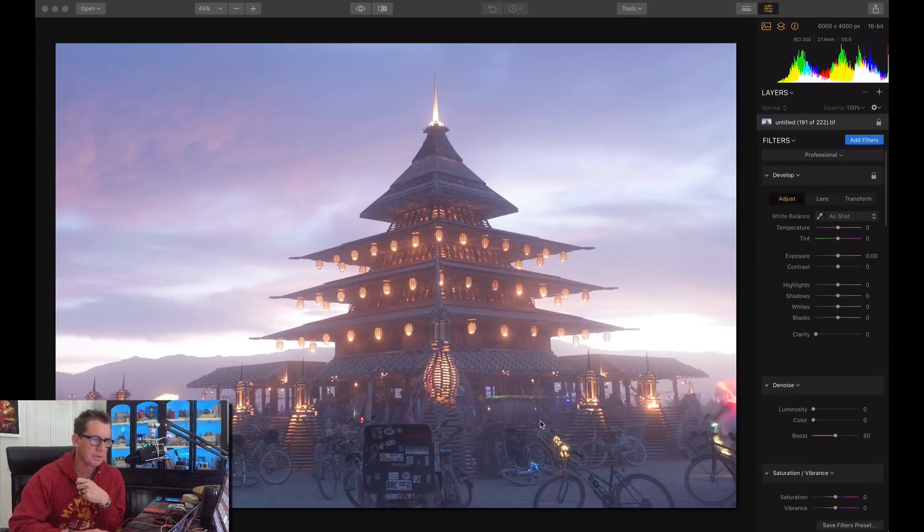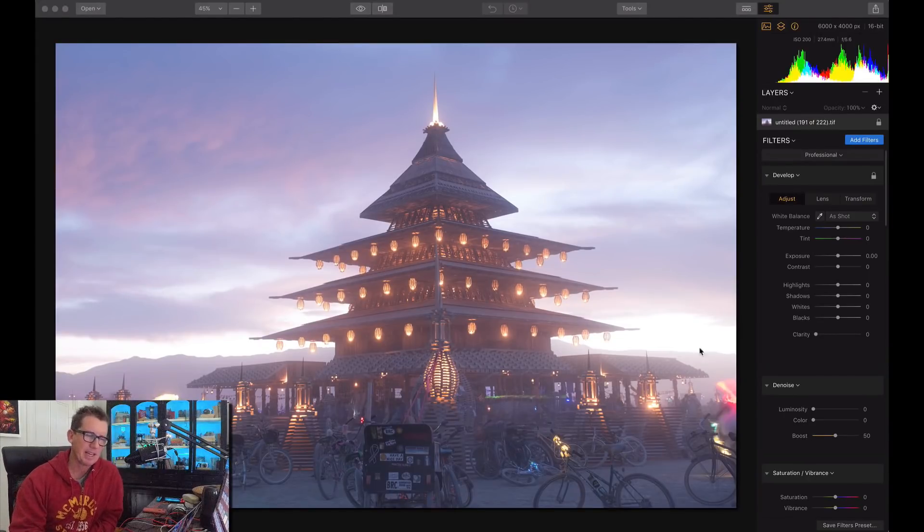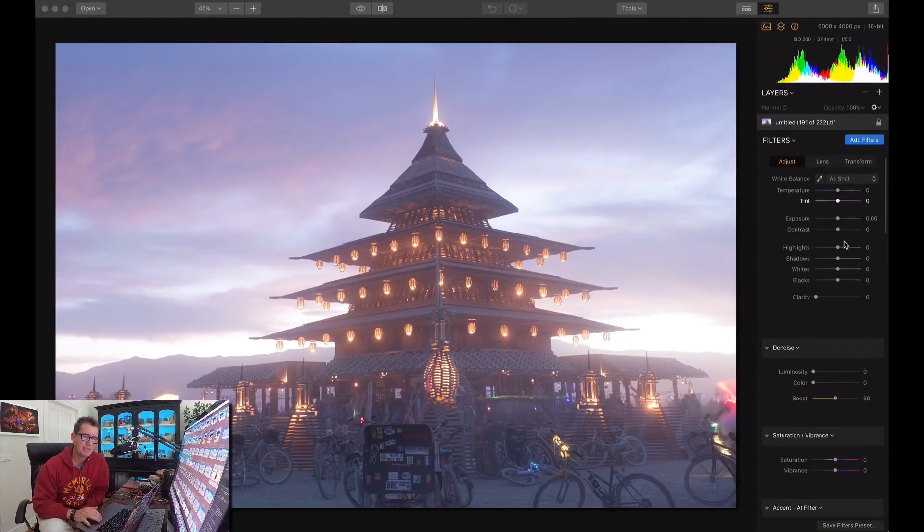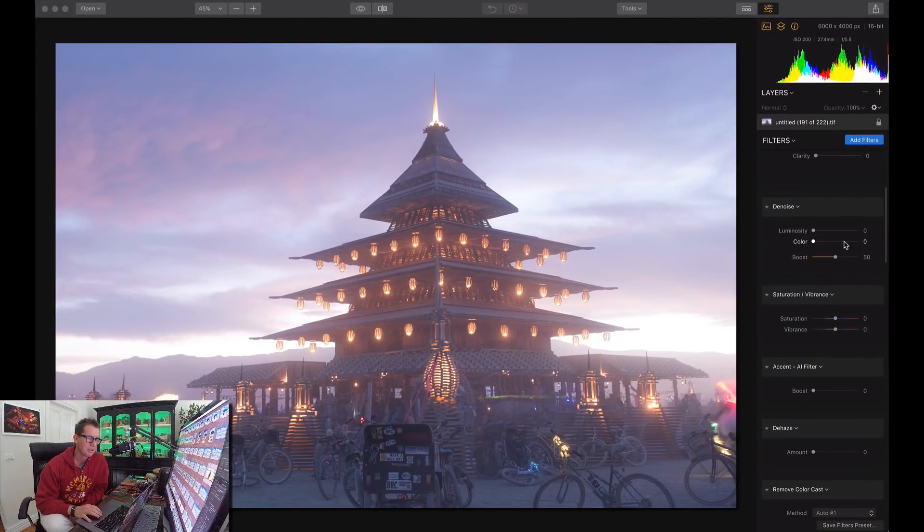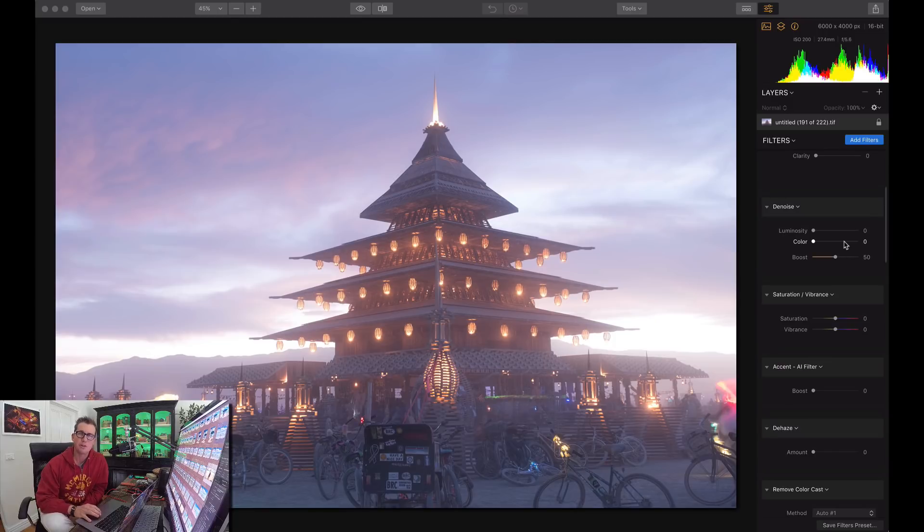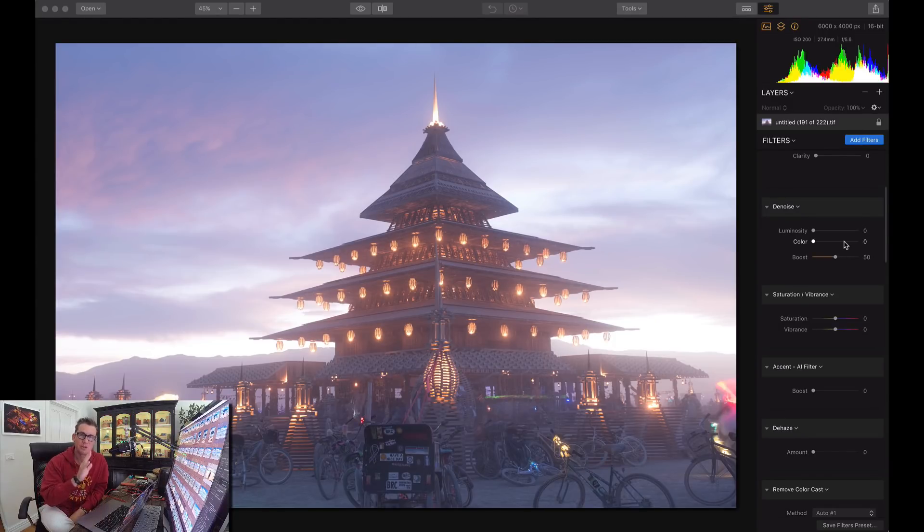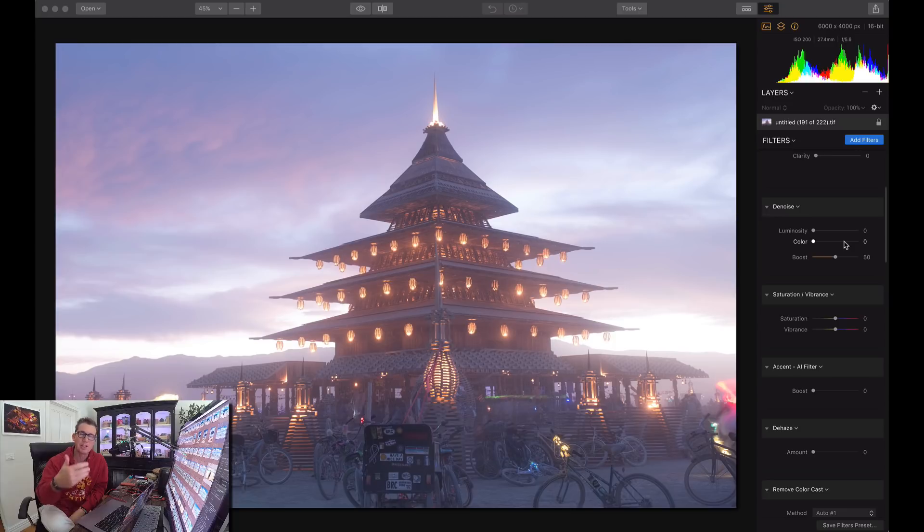So this photo was taken at Burning Man and this isn't really haze as much as it was a sandstorm, like a light sandstorm. Sometimes by the way the sandstorms get so extreme you can't even see the front of your bike. So this is mild in comparison.